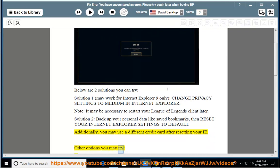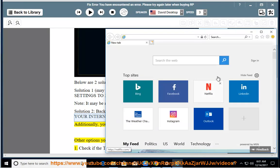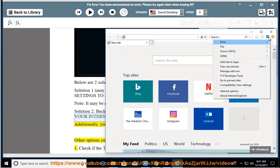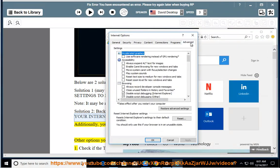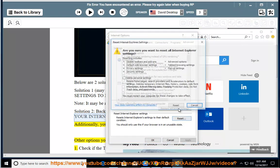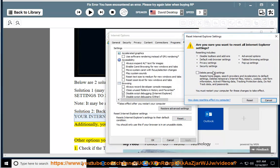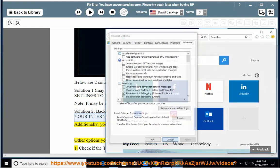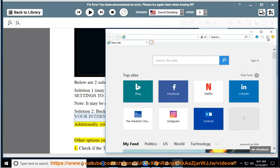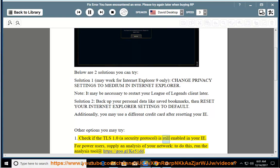Other options you may try: 1. Check if the TLS 1.0 security protocol is still enabled in your IE.